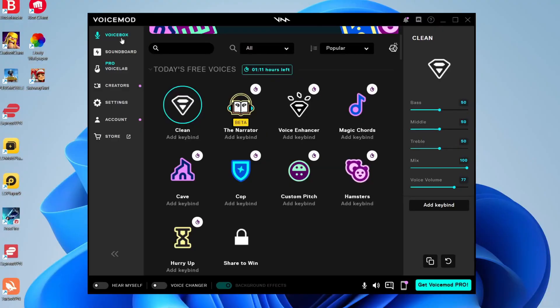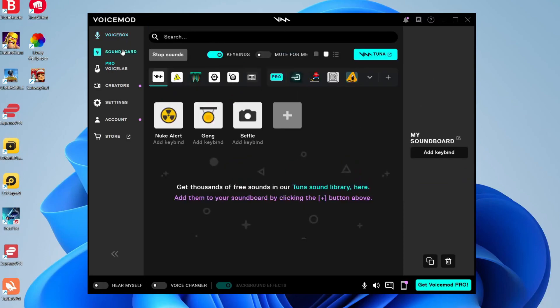The first thing you need to do is open up Voicemod and navigate to the soundboard.